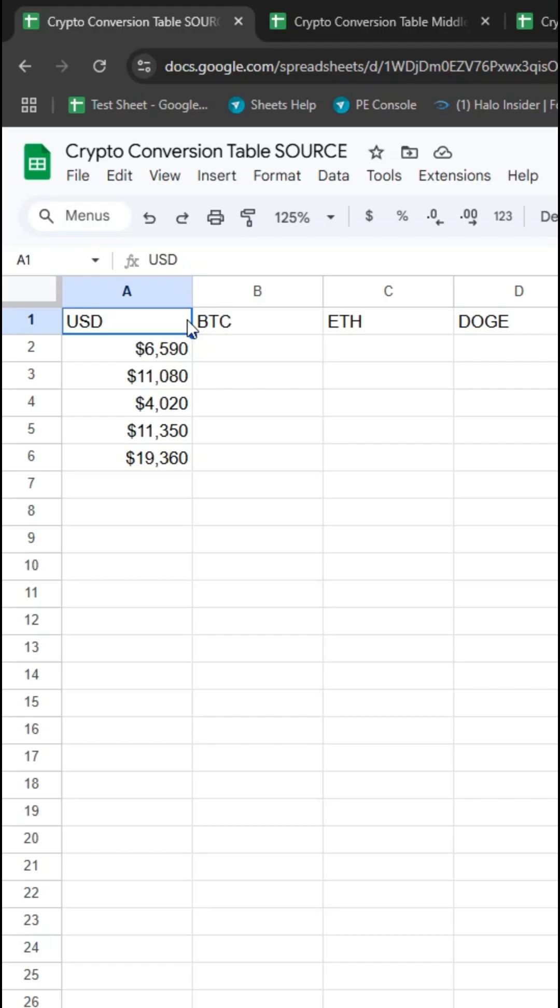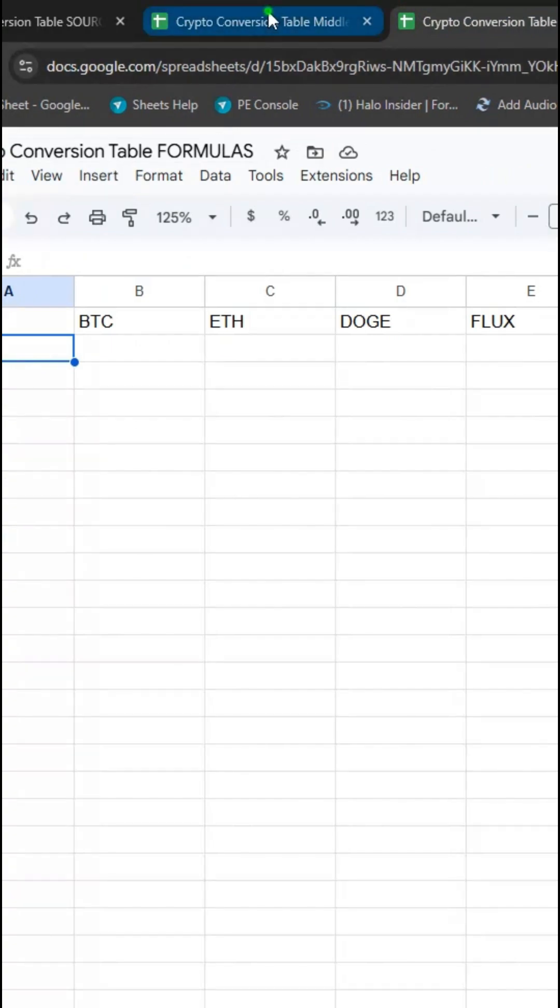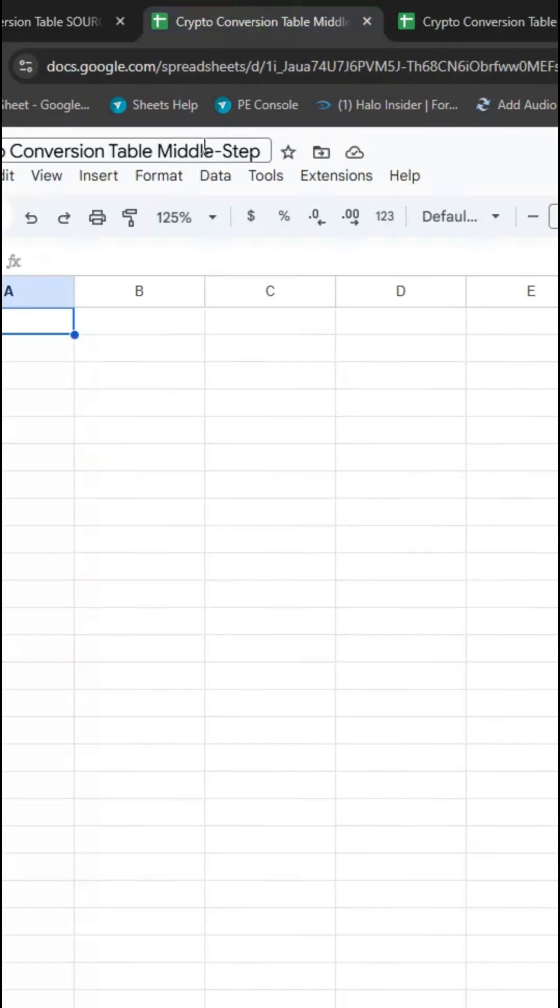So the setup actually has three files: a source file that the end user has, a formulas file where the calculations occur, and then this middle step file to help keep things protected.